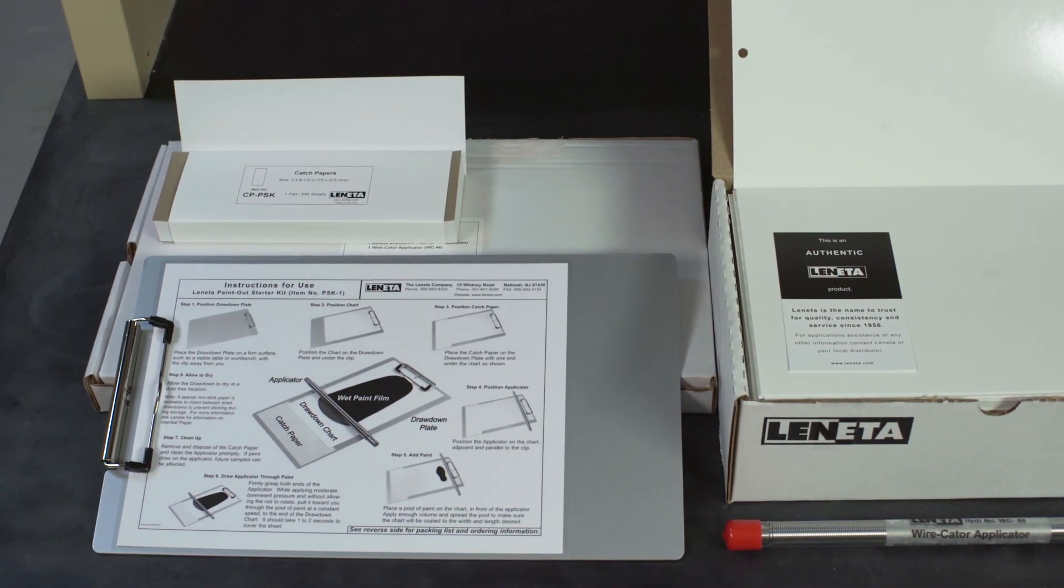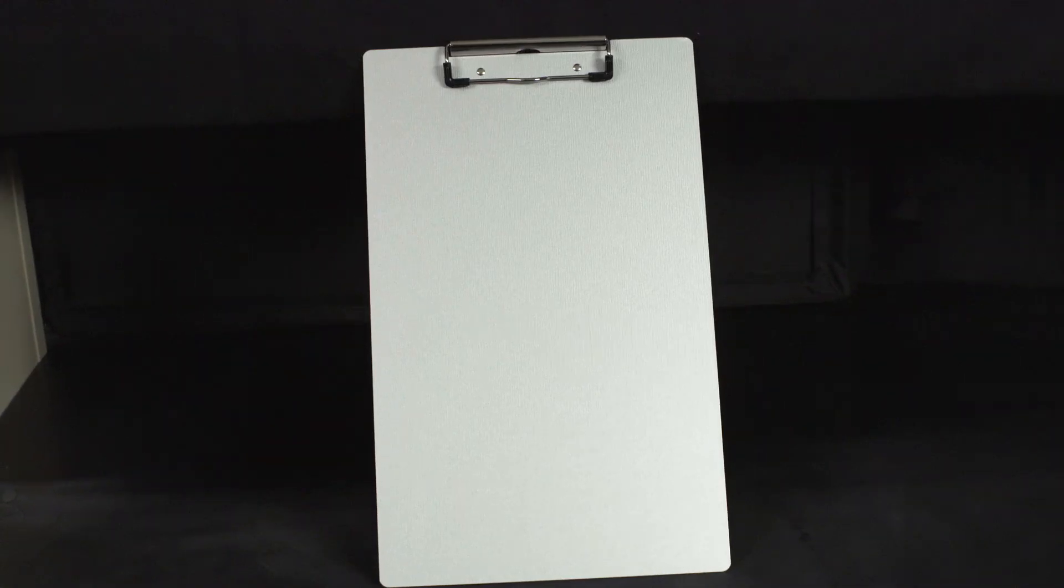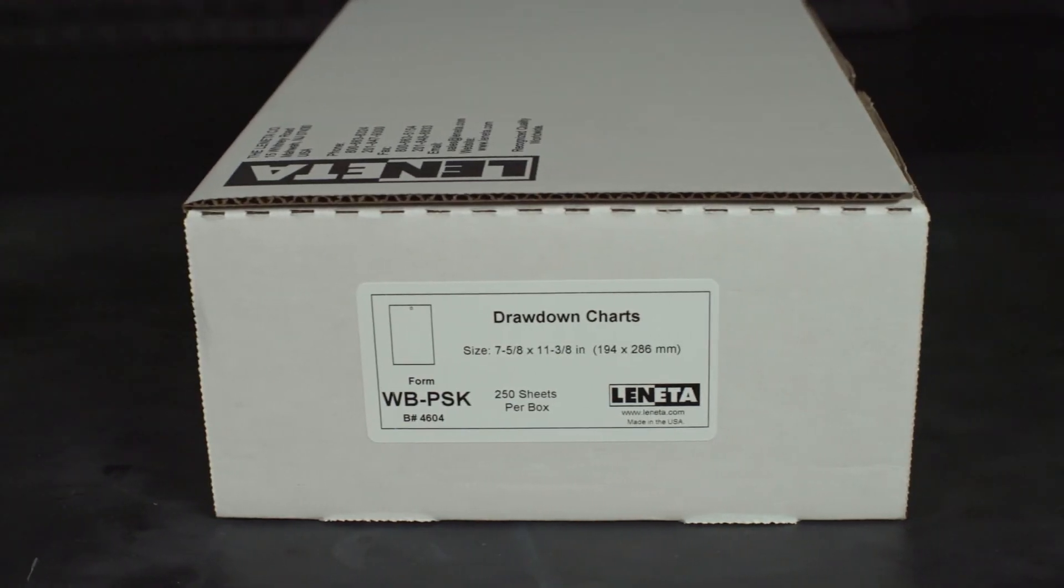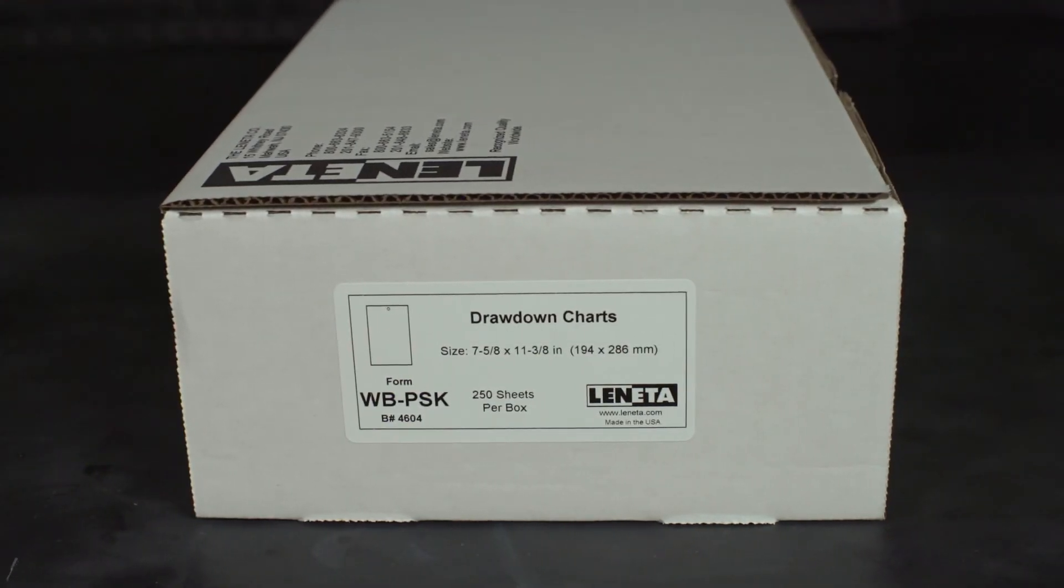It includes a Lenita DP4 aluminum drawdown plate, a box of 250 Lenita Form WB plain white charts, 7 and 5 eighths by 11 and one quarter inches,